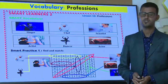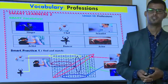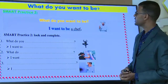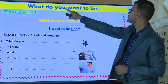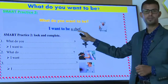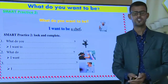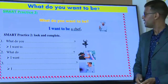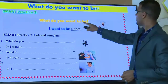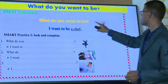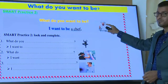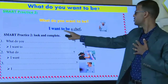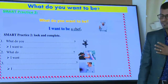Now let us move to grammar and see how to talk about these professions in the future. The question is: what do you want to be in the future? This girl wants to be a chef. So she says: I want to be a chef.